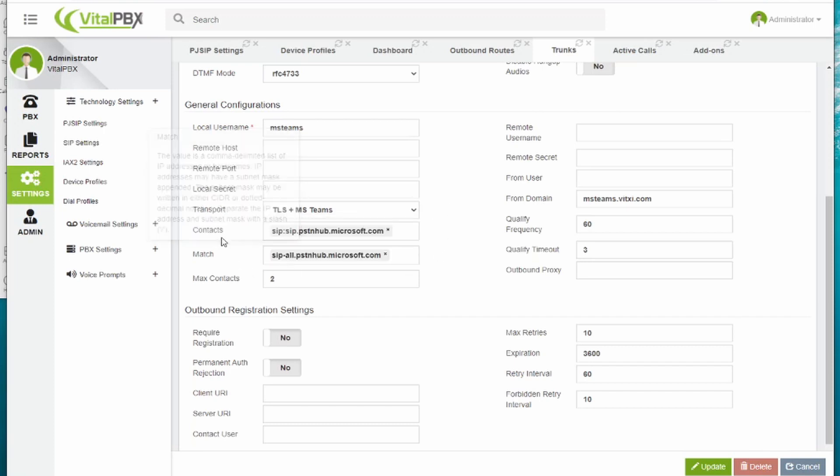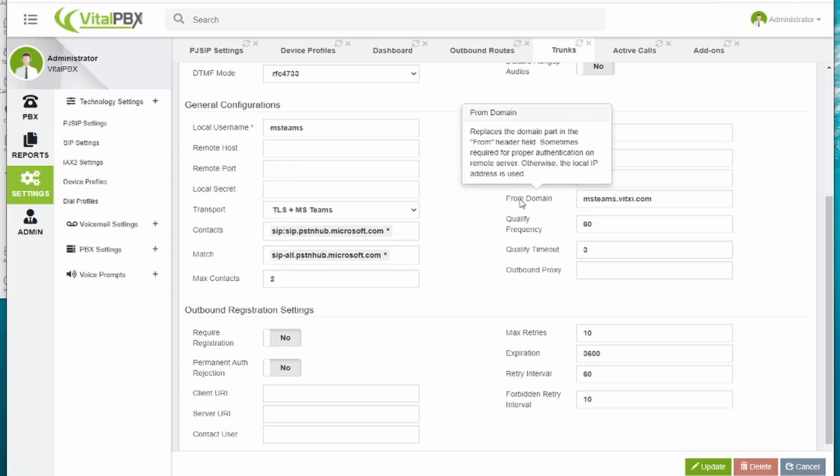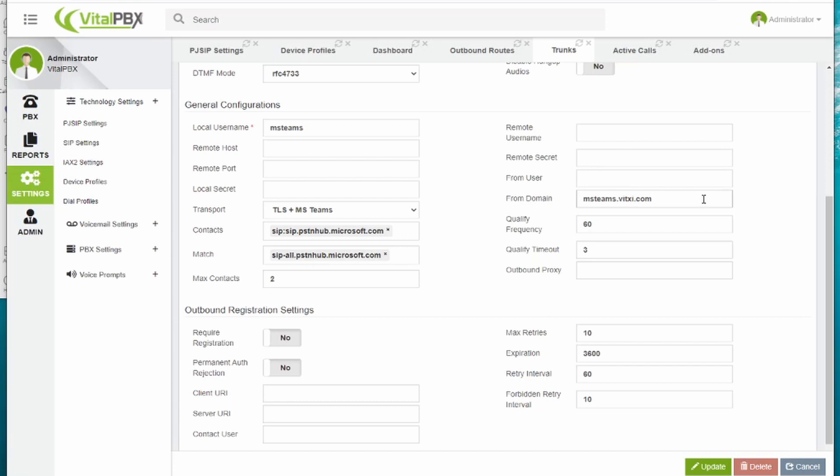The first thing we add is the local IP address. Contact and match information is provided by Microsoft Teams. And very importantly, we add the FROMDOMAIN parameter as well. In this case, this is our domain.